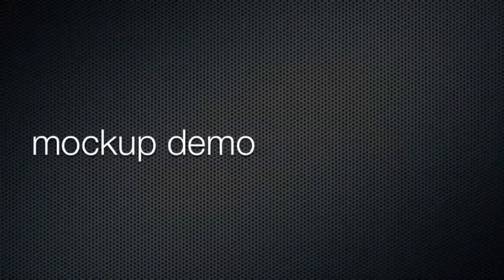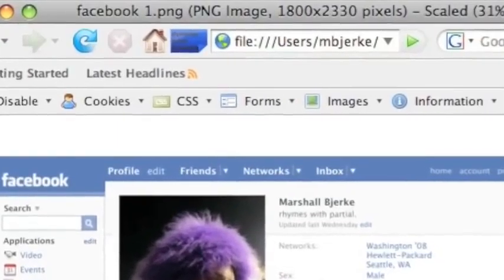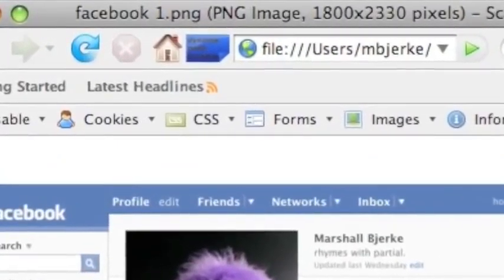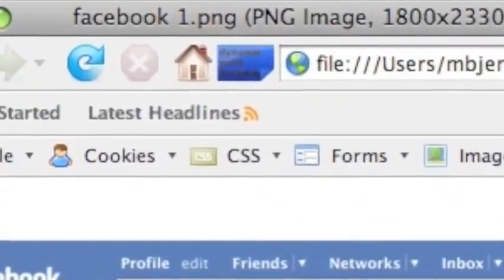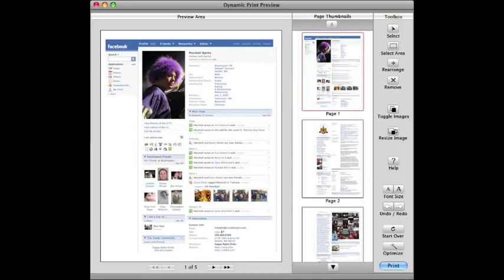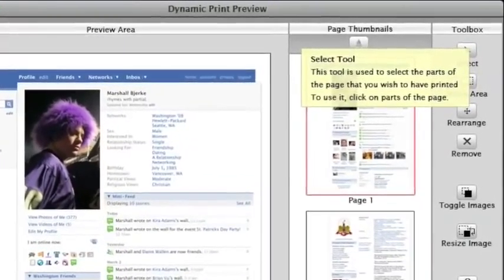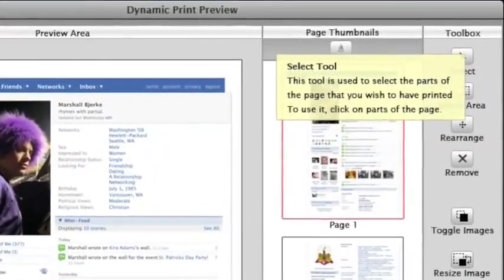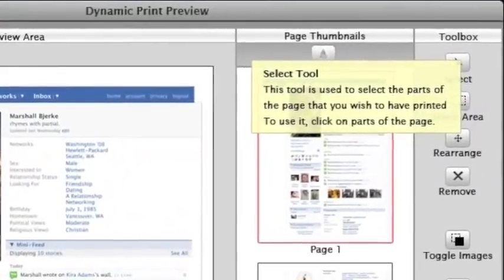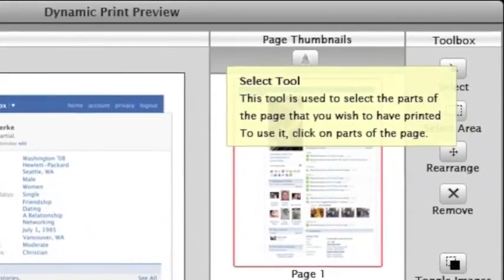Instead of going into File > Print, the user will click the Dynamic Print Preview button in the browser's toolbar, which will bring up the application window. As an example, I'll demo the user selecting to print the picture and basic text from his Facebook page. First, the user clicks the Select tool. Upon mousing over, he is provided contextual information about the tool.